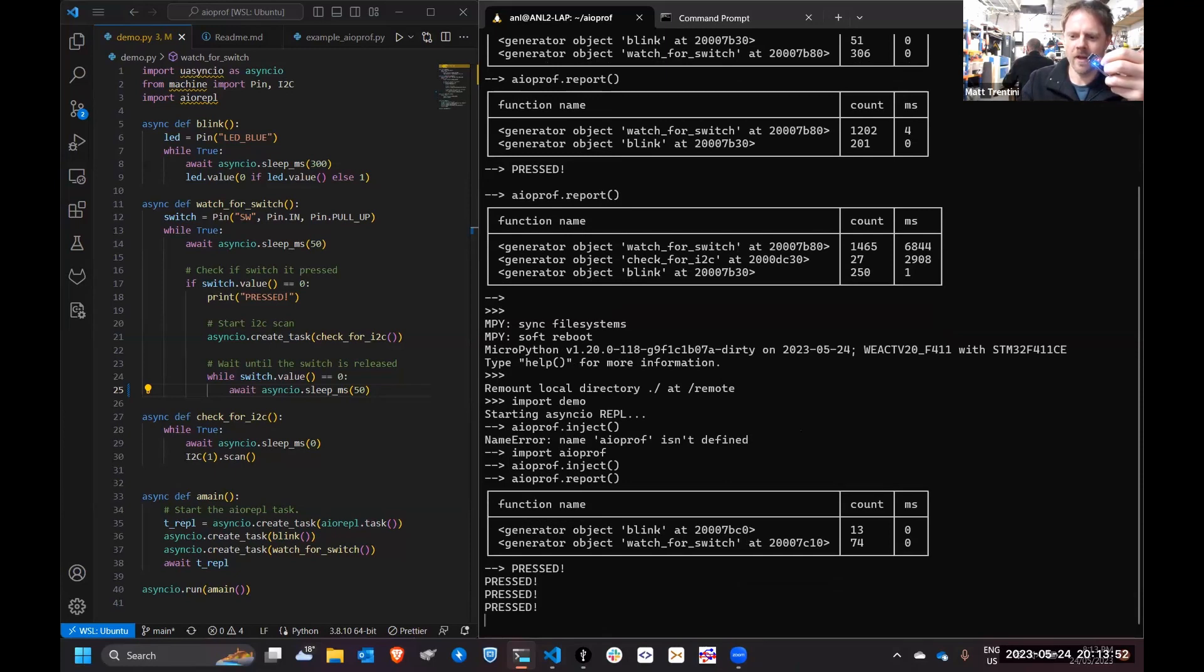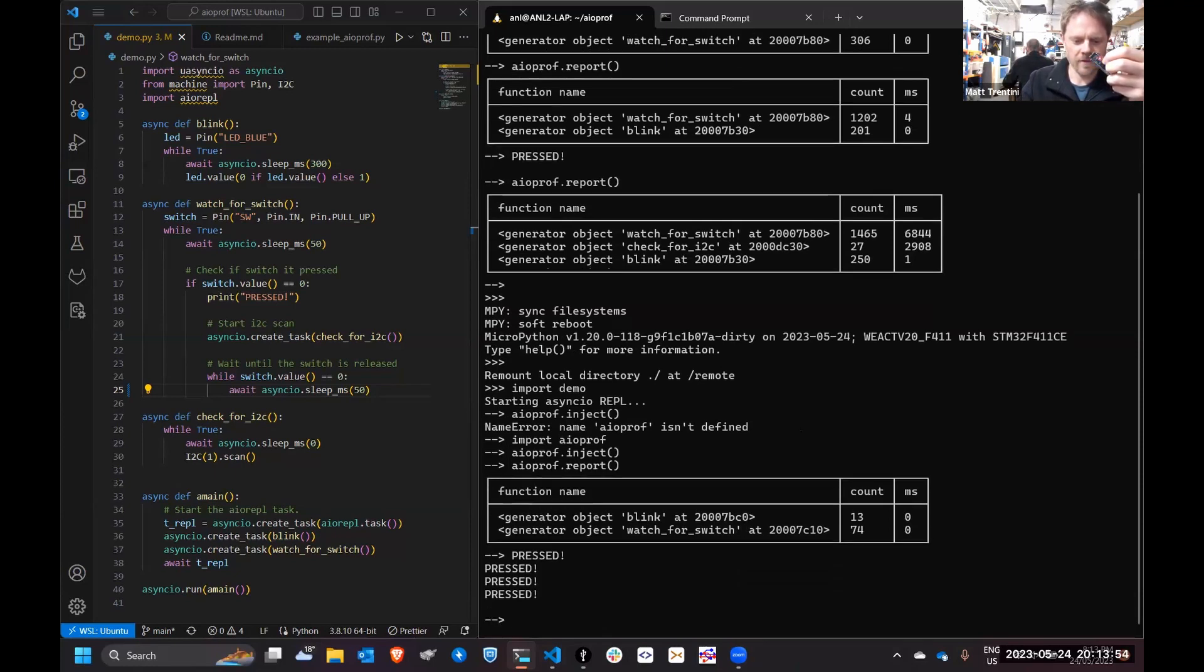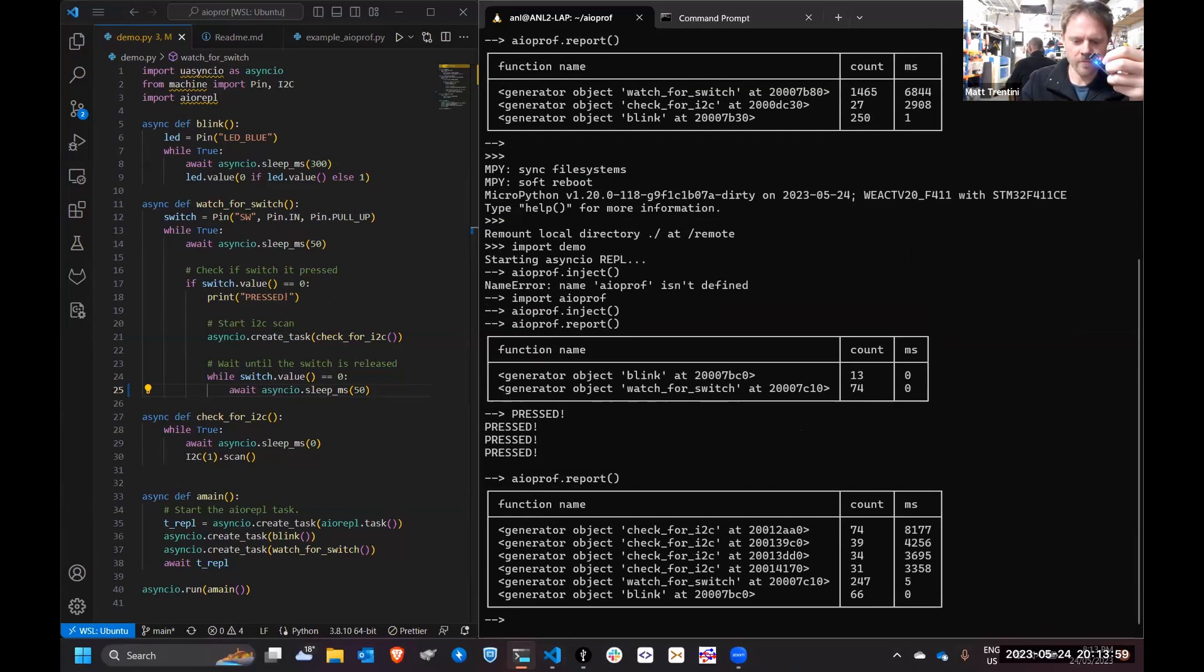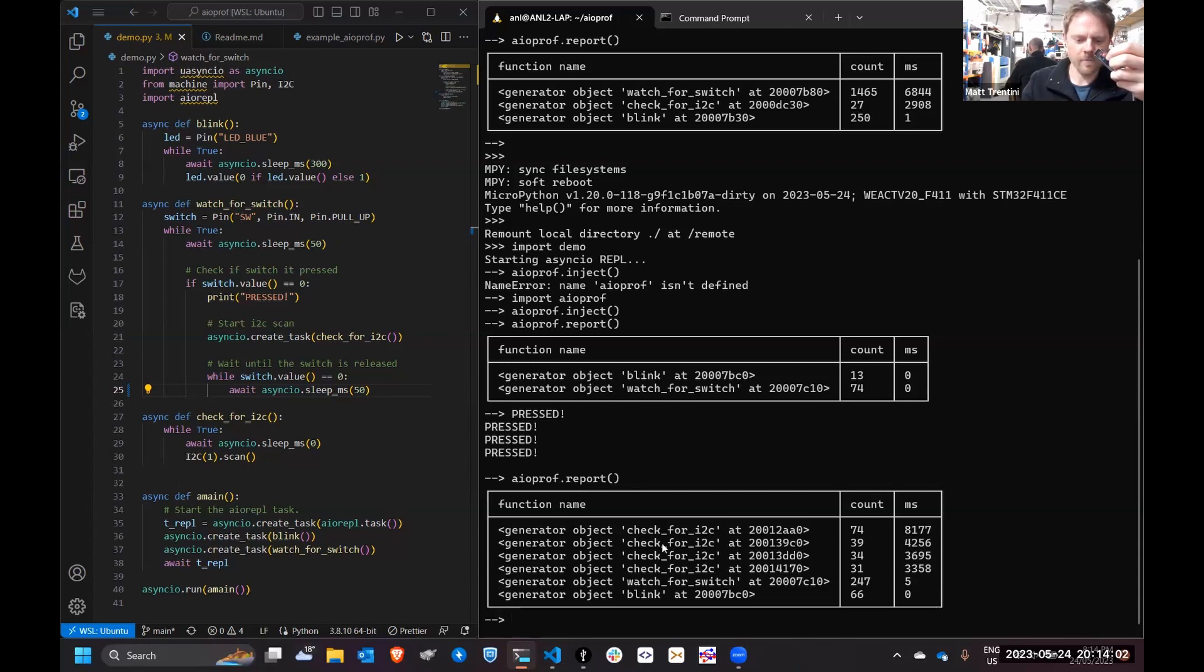Oh, now that light's gotten really slow. Why is that light blinking so slow? Something's strange going on. Check the report again.